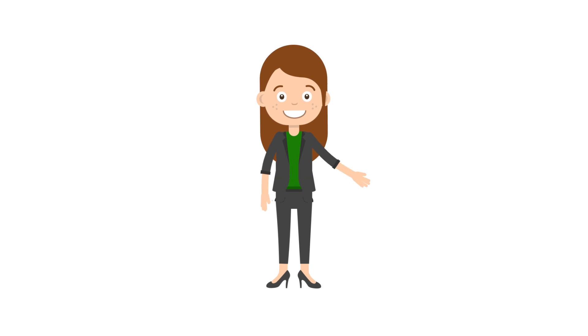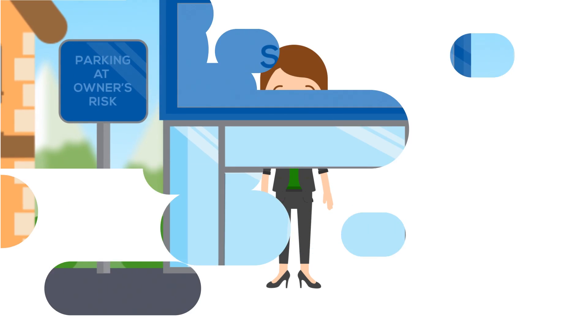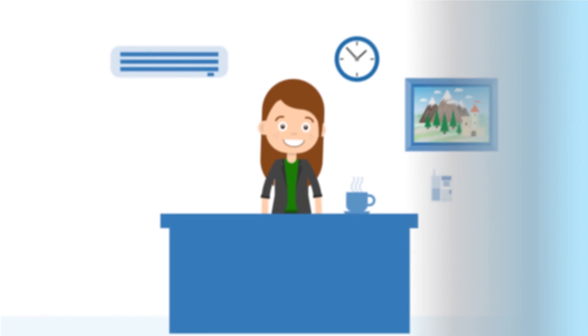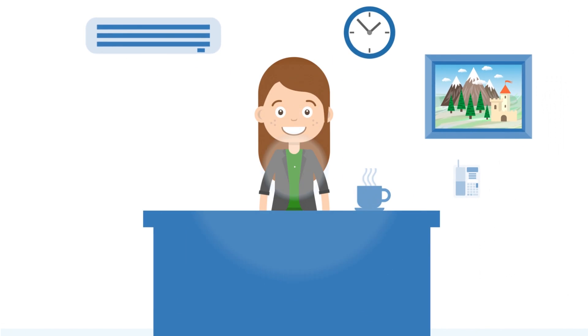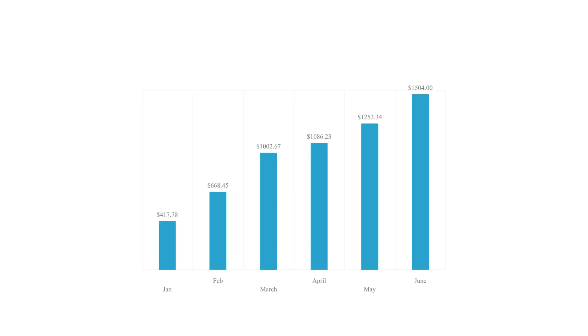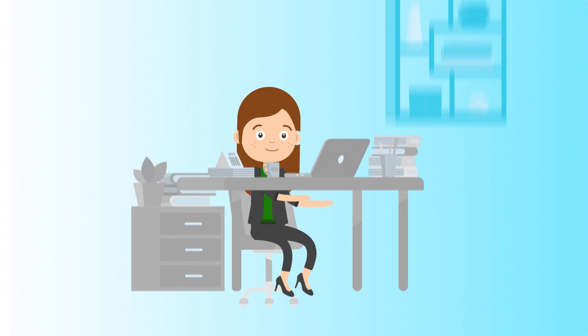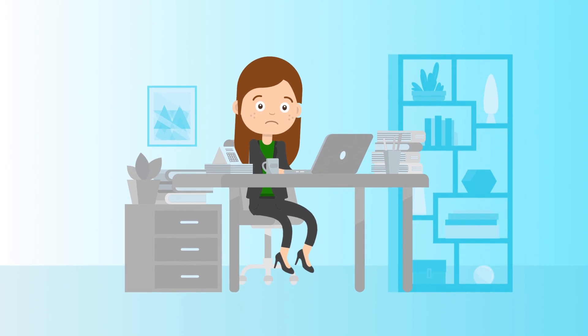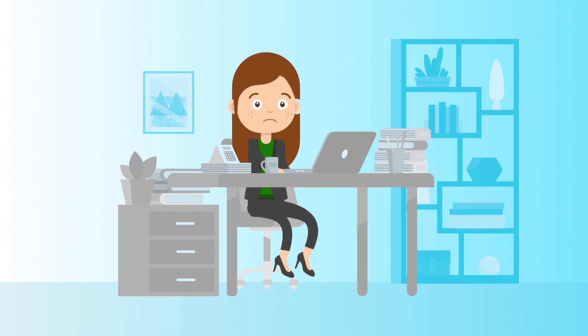This is Amy. Amy is in charge of customer support at an e-commerce store. Business is growing and Amy has many customer questions lined up.